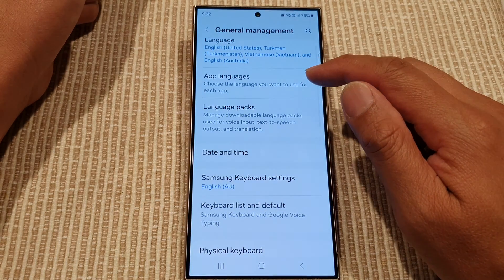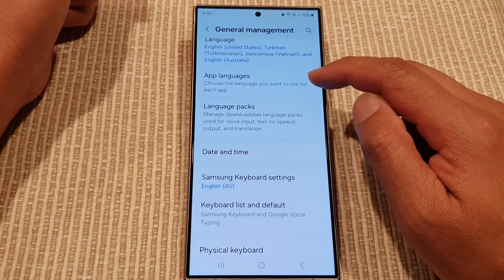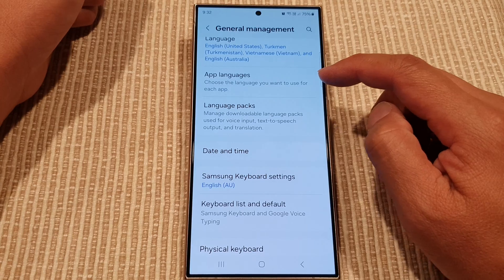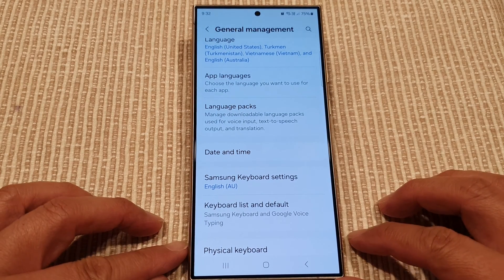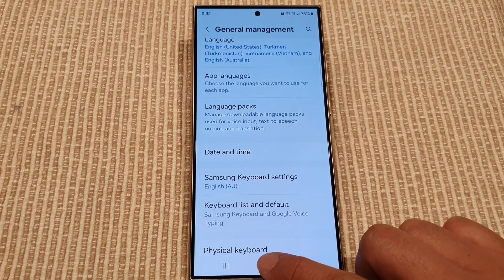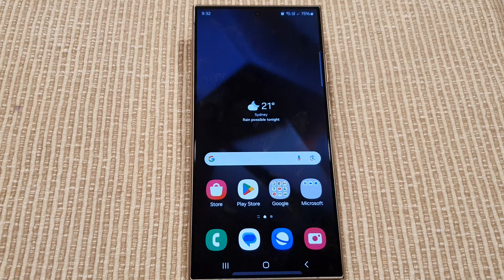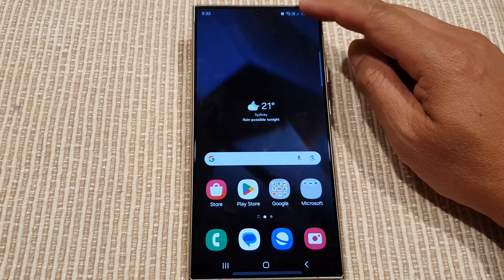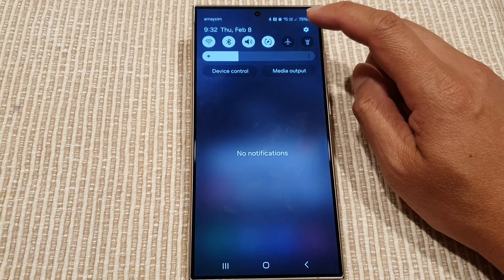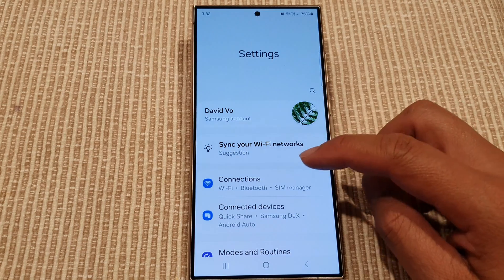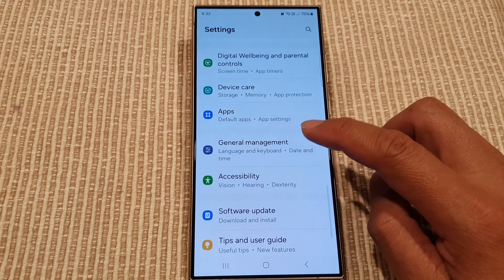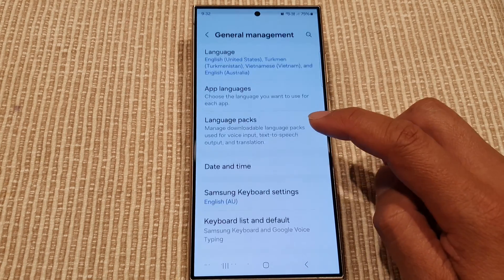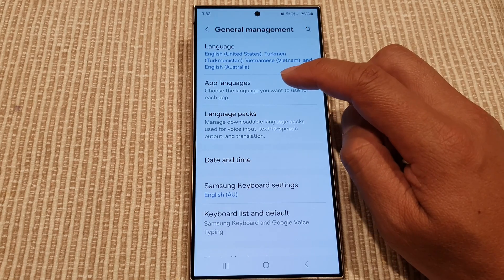How to choose the language you want to use for each app on the Samsung Galaxy S24 series. First, go back to your home screen by tapping on the home key at the bottom of the screen, then swipe down at the top and tap on the settings icon. Next, scroll down, tap on general management, and then tap on app languages.